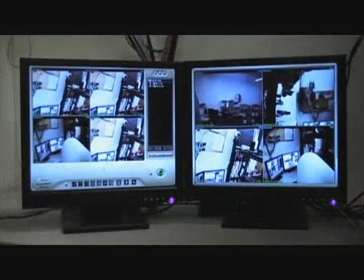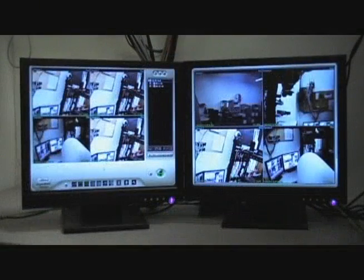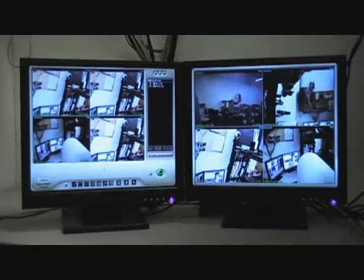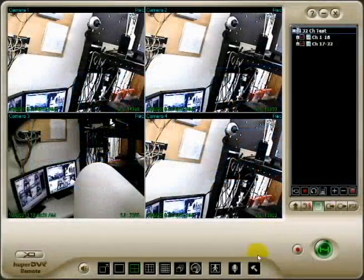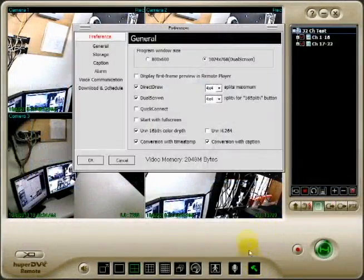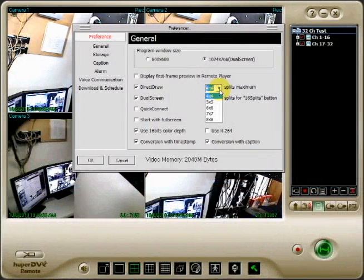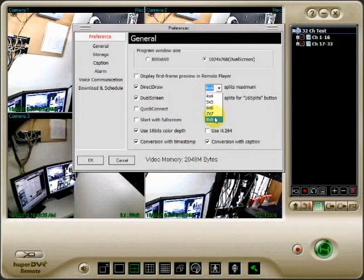You can connect up to 64 cameras on one screen and 98 cameras with dual screen. Go to preferences and change the splits maximum and splits for 16 splits button to 8x8.